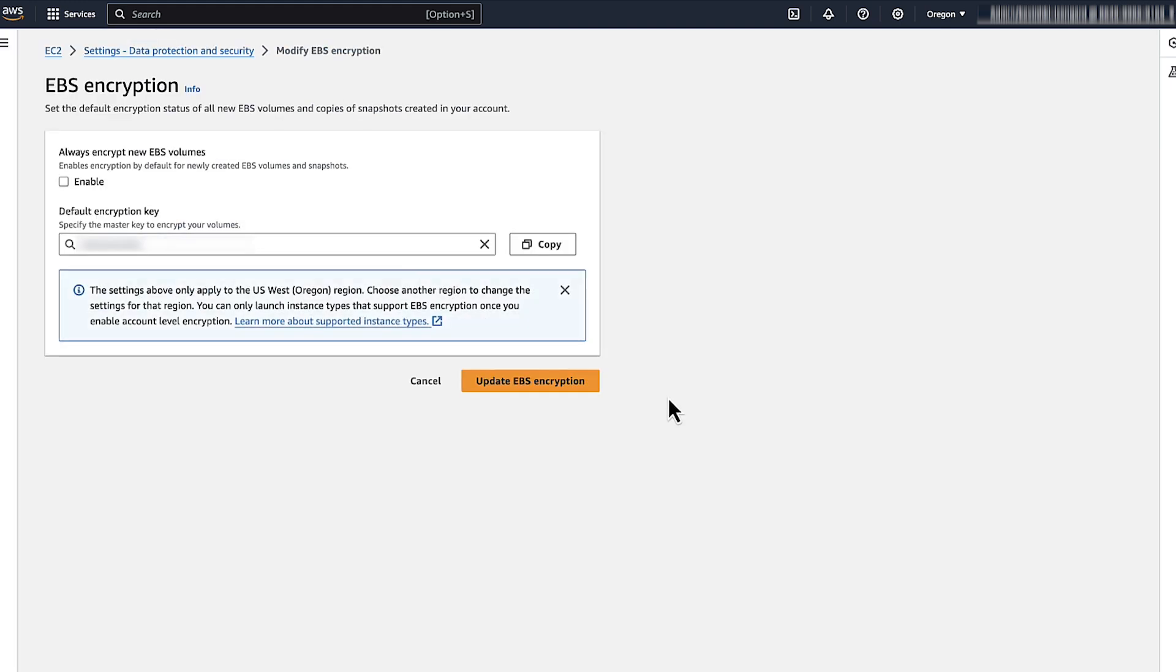On the modify EBS encryption page under always encrypt new EBS volume, choose enable.